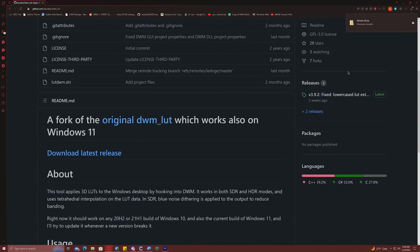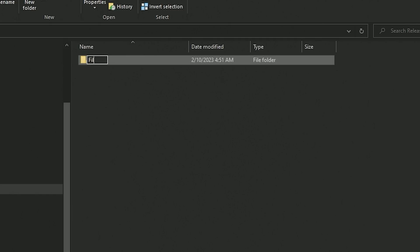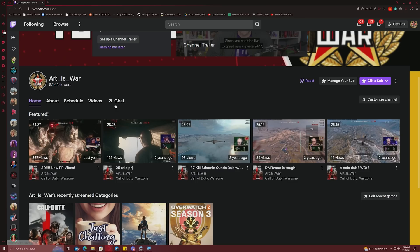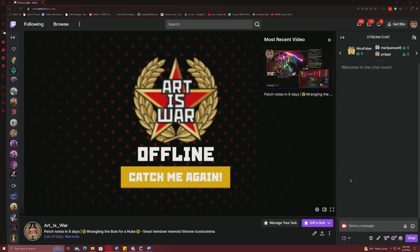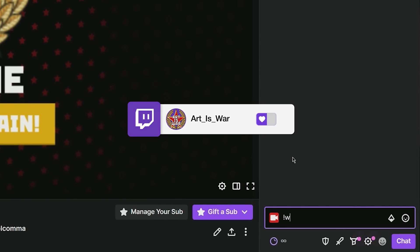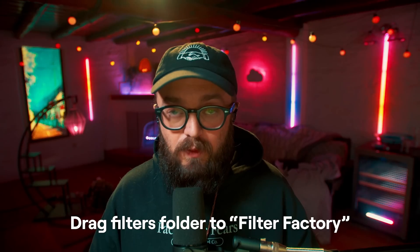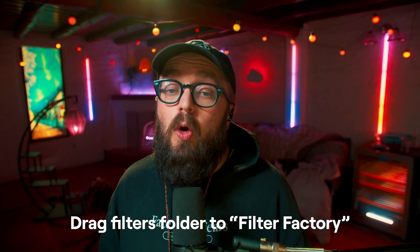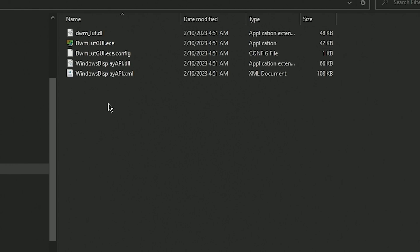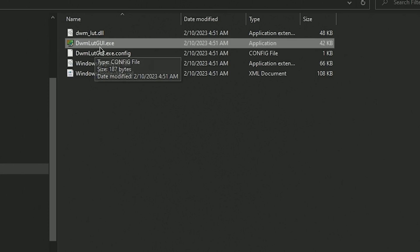Click the download link and it will download a file called releases.zip. Go ahead and extract this to your desktop and rename it to Filter Factory. At this point, you need the actual filters. To get my filters, go to my Twitch chat, which is linked below, and type exclamation point warzone filters. My StreamBot should return a command with a download link for you to download another zip file. Unzip this file and drag that folder inside of the Filter Factory folder we made on your desktop. Open that folder and inside you will find an application called DWMLUTGY.